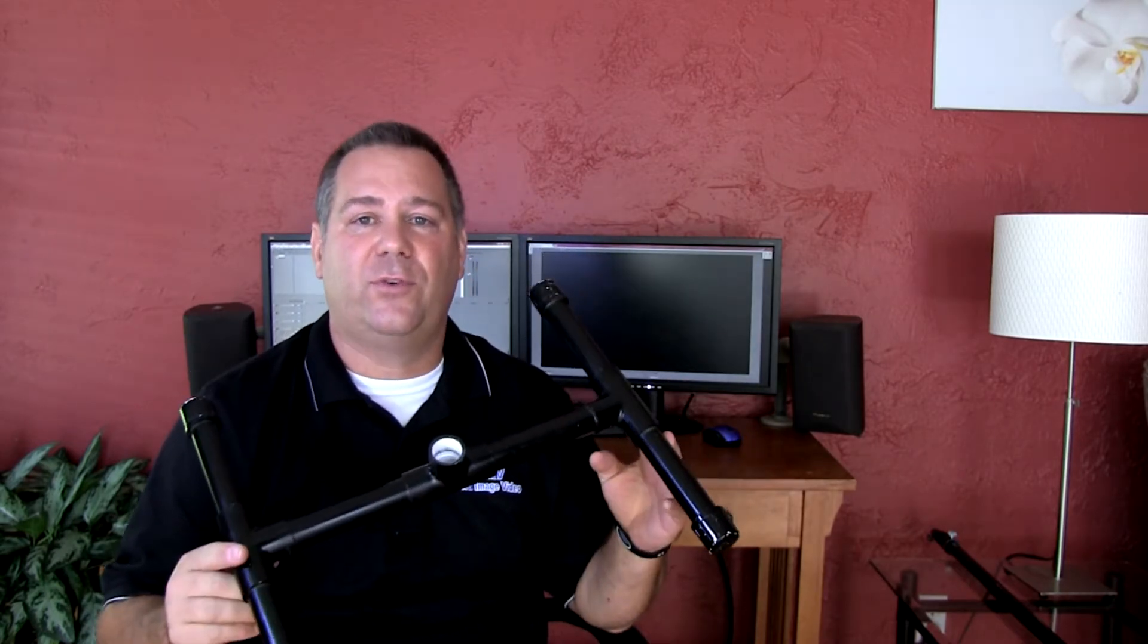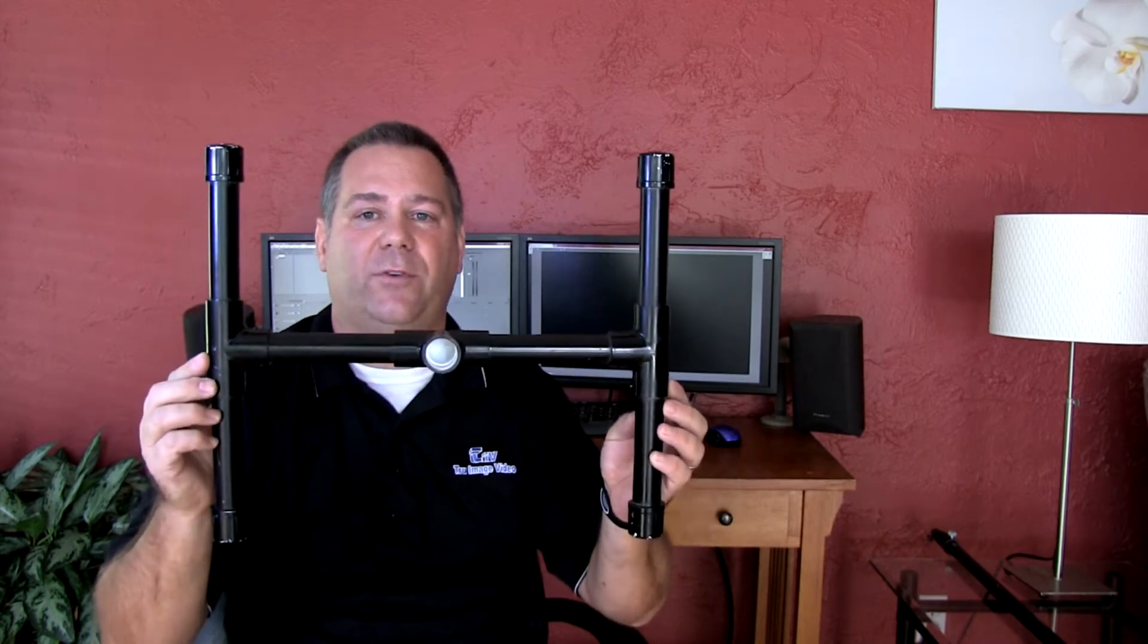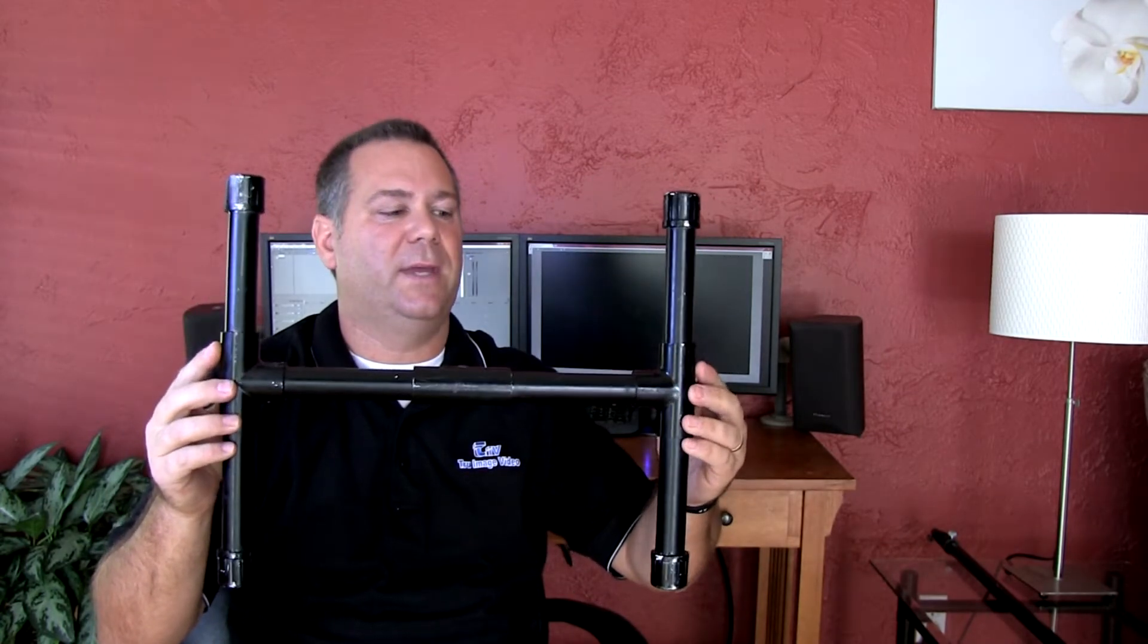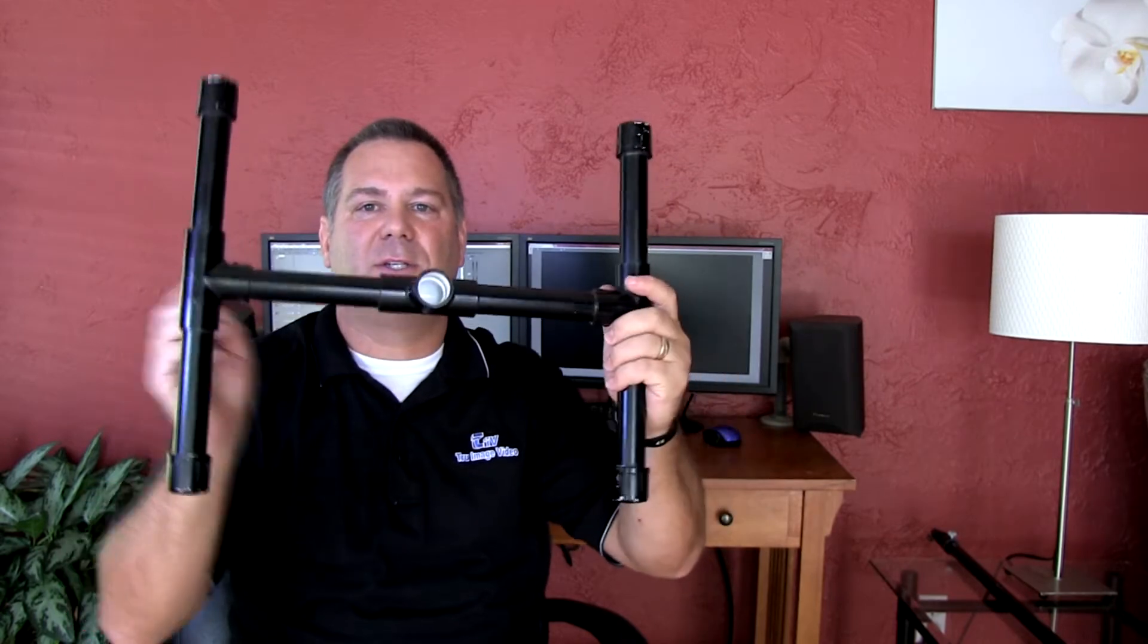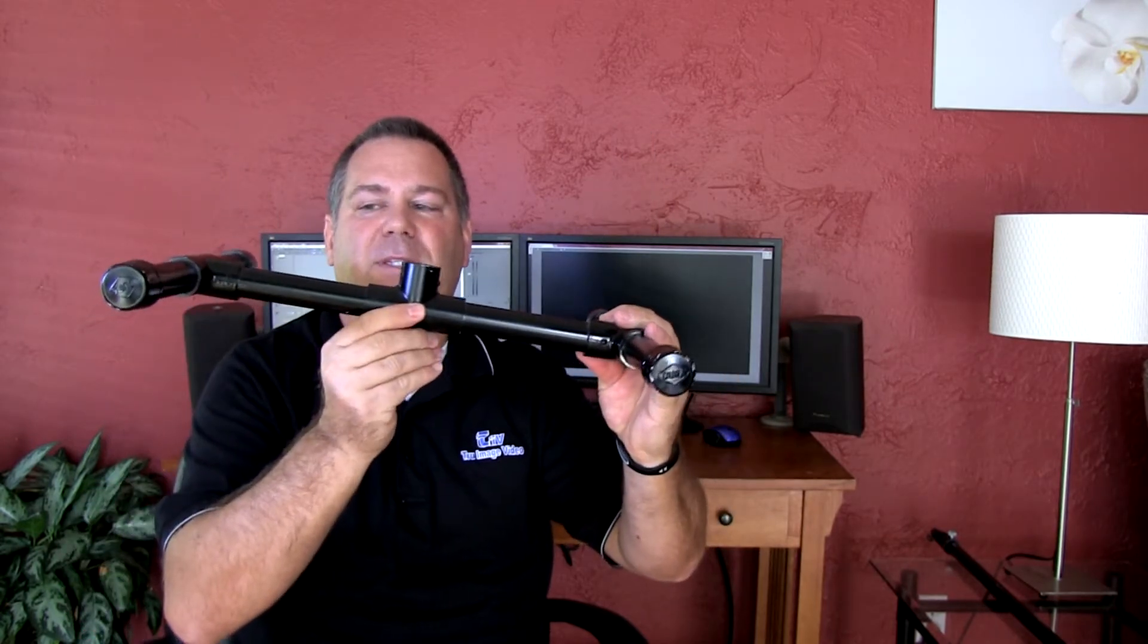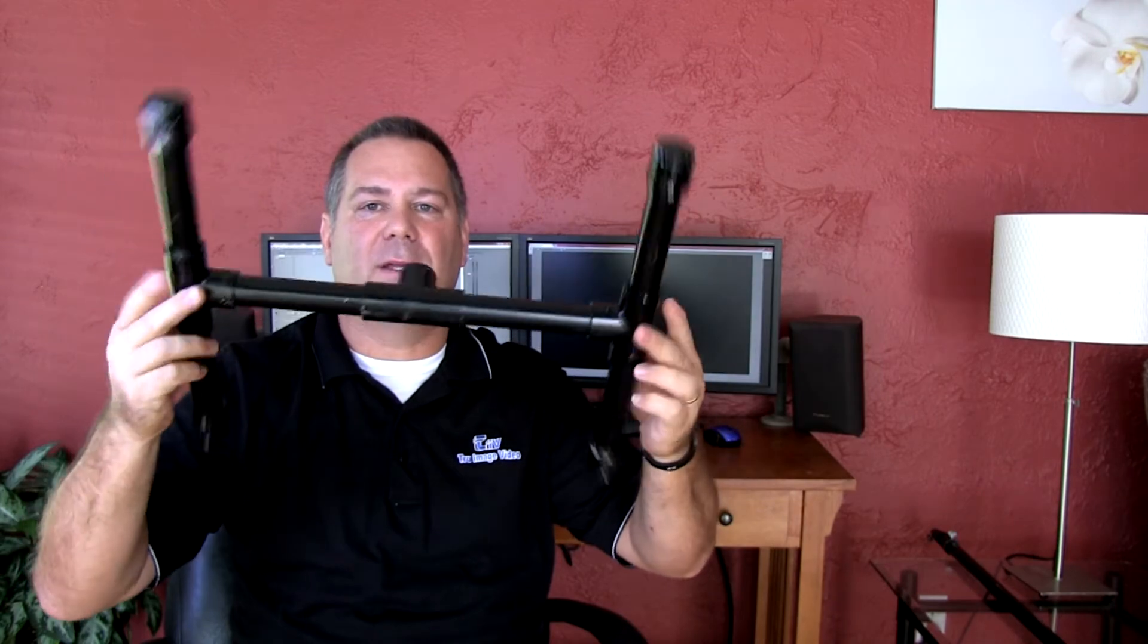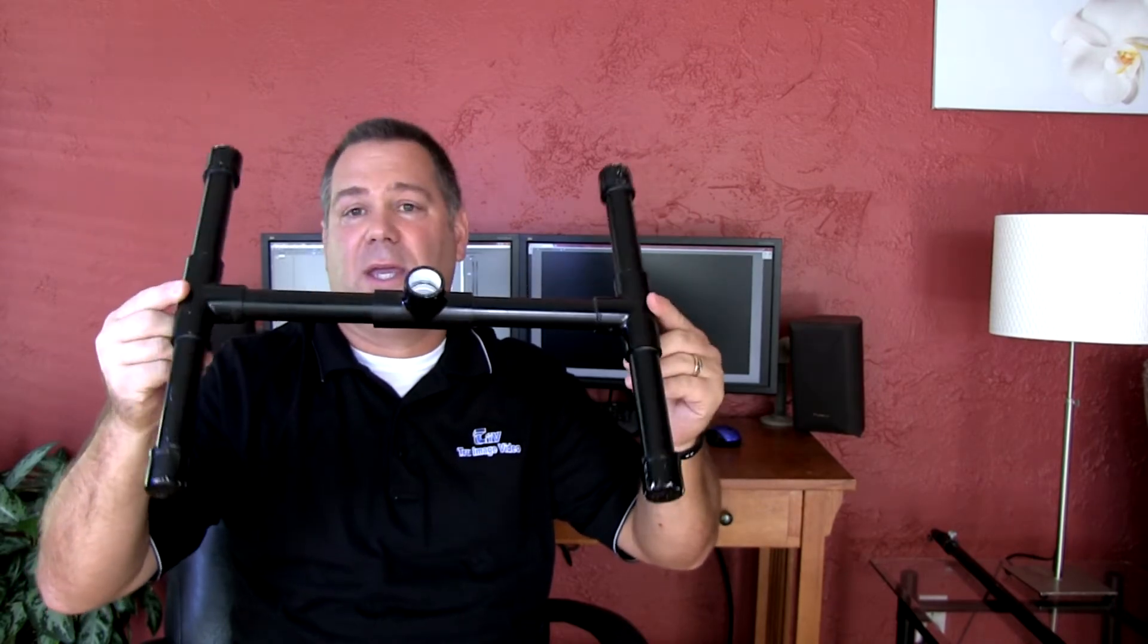Those of you familiar with The Frugal Filmmaker, this will look familiar. Basically, in an episode that he did where he made some light stands, he just took some pieces of PVC, some pipe, put them together and made a base out of it.